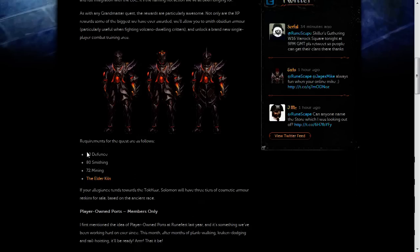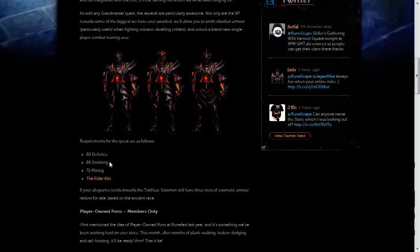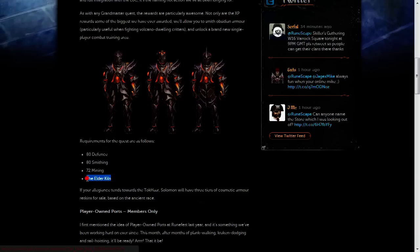The requirements for this quest are pretty high. There'll be 80 defense, sorry Pures but stop limiting yourself, 80 smithing, 72 mining, and you must have completed the Elder Kiln quest.